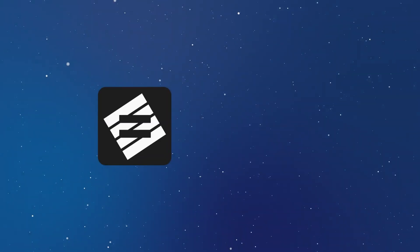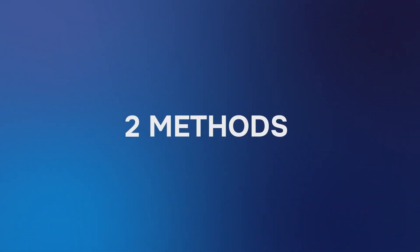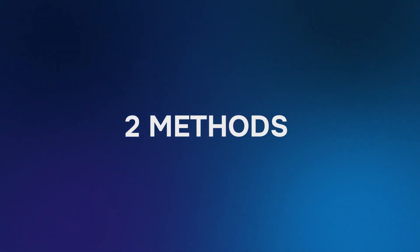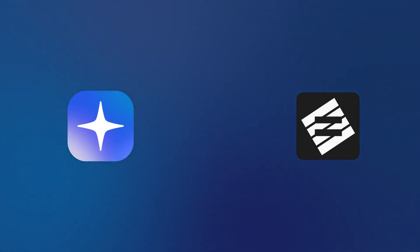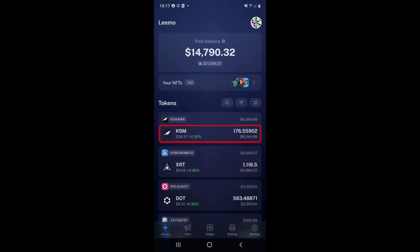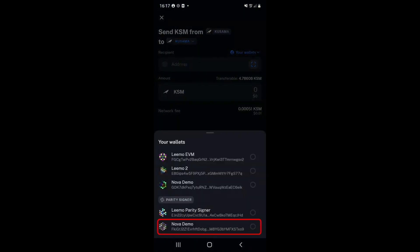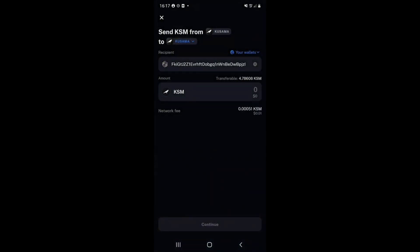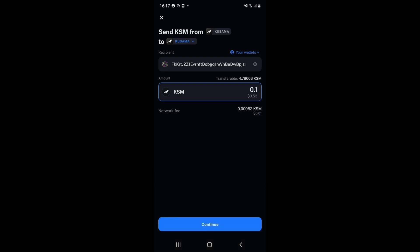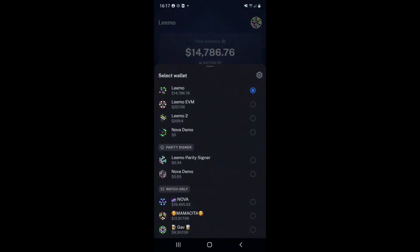Now that you have created your Parity Signer account, linked it to Nova Wallet, and updated the appropriate chain's metadata, we can begin to receive tokens and also send some transactions. We will go over two methods to receive tokens. The first method is to simply send tokens from one of your existing accounts on Nova Wallet to your newly imported Parity Signer account. From your other account — the one with tokens on it — select the token you wish to send, tap Send, click the 'Your Wallets' dropdown, and select your Parity Signer account (in our case, Nova Demo). Enter the amount — we will transfer 0.1 KSM — press Continue, check the details, and press Confirm. You will now receive the tokens in your Parity Signer account.